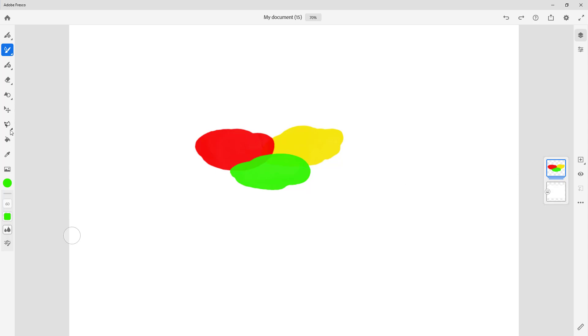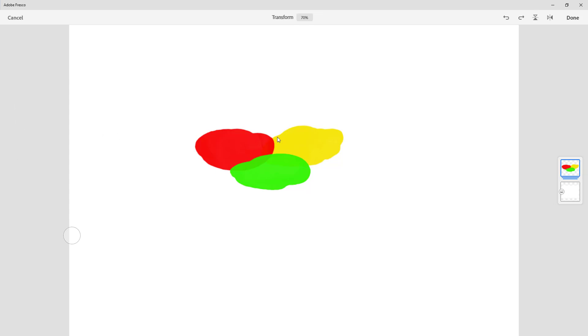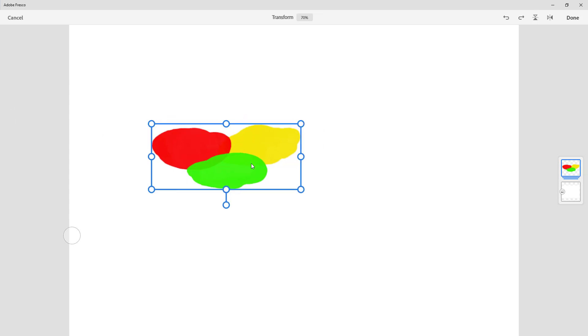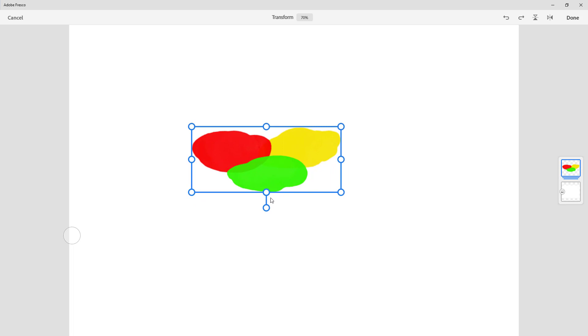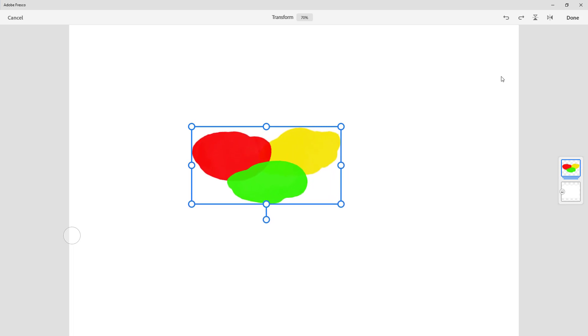What happens is that all of them are grouped as one layer just like that. So if I go to the move tool, you can see that all of them act as a single layer.